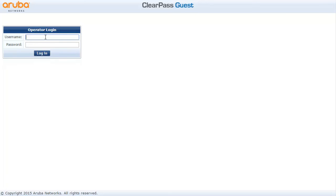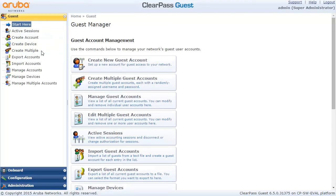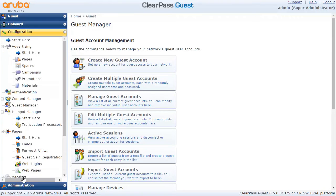Hello, this is Thomas Kubica and I'm continuing with a series of the ClearPass guest demonstrations. This time we're going to leverage SMS to let our guest users in.